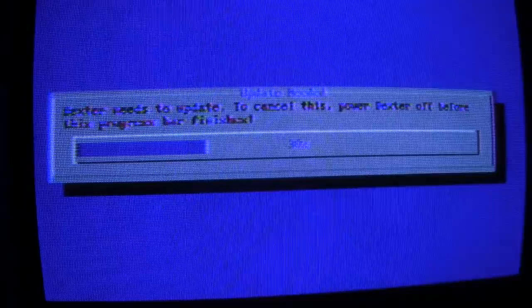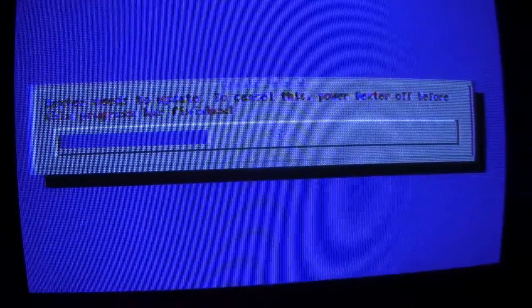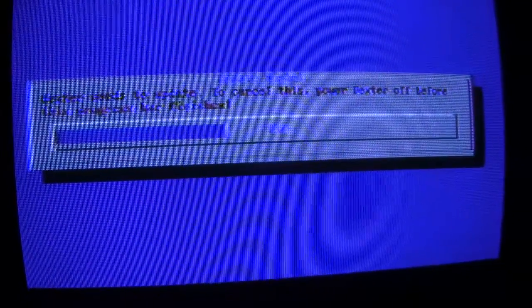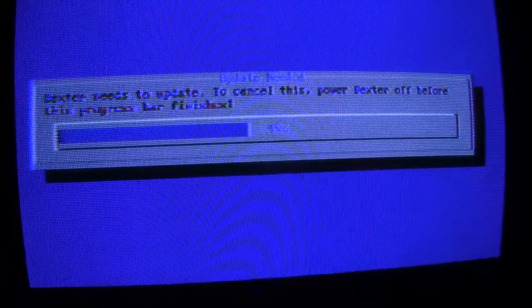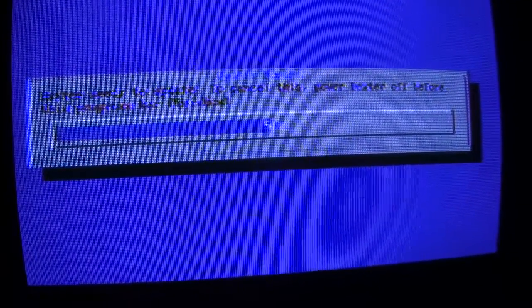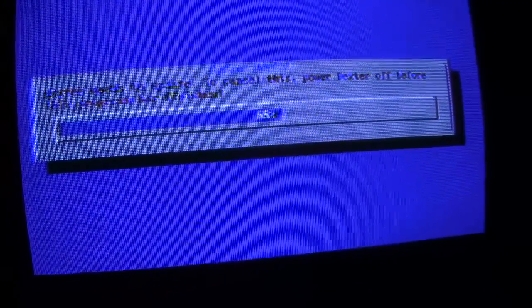Now here's a new screen that's going to say, Dexter needs to update to cancel this power Dexter off before this progress bar finishes, and I'm going to think, oh wait, I don't want to update, quick, power it off. Ah, phew.